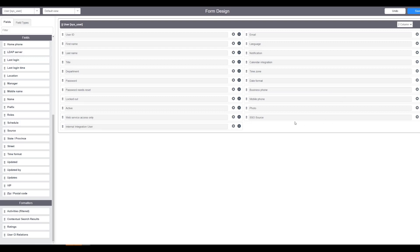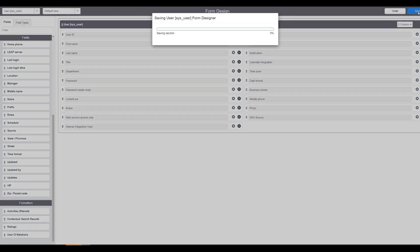So to do that, we have to add this field to our form. Click Save.